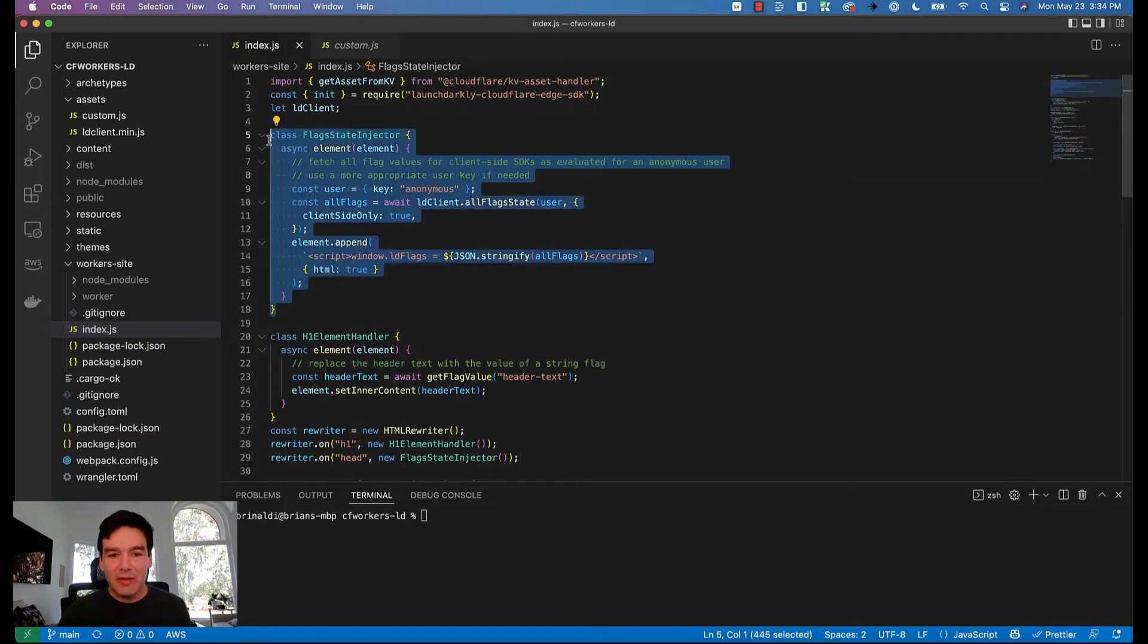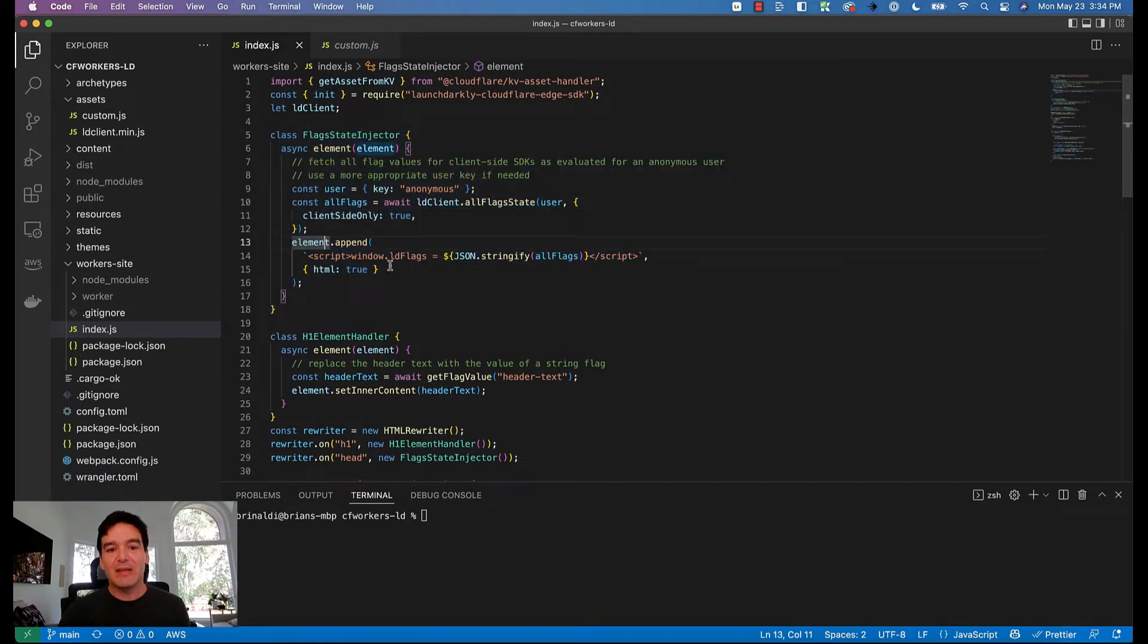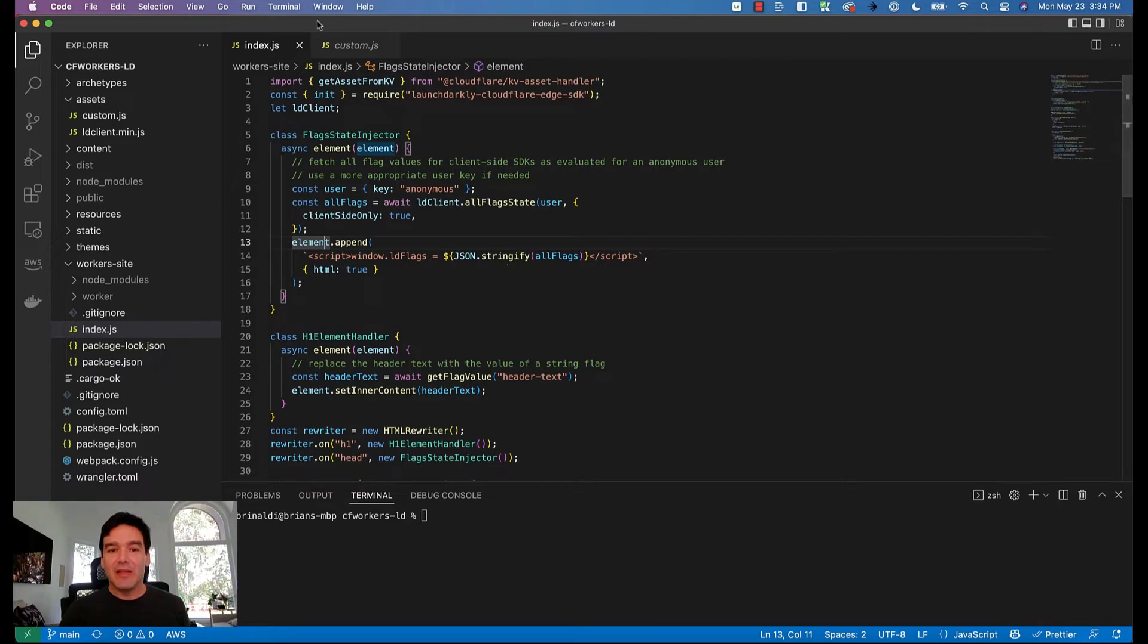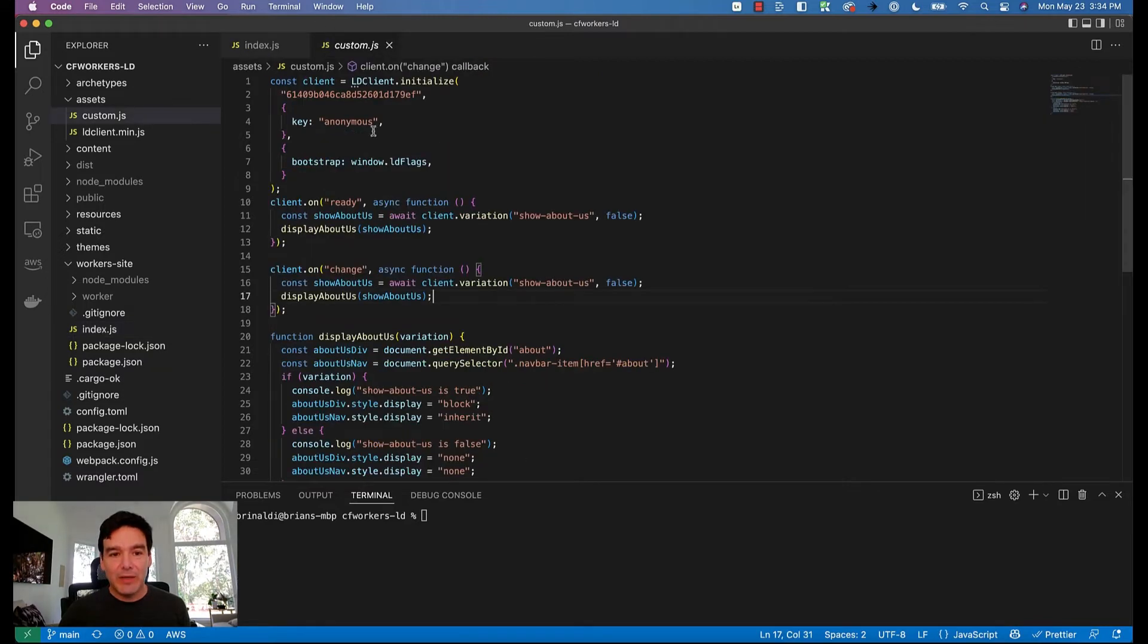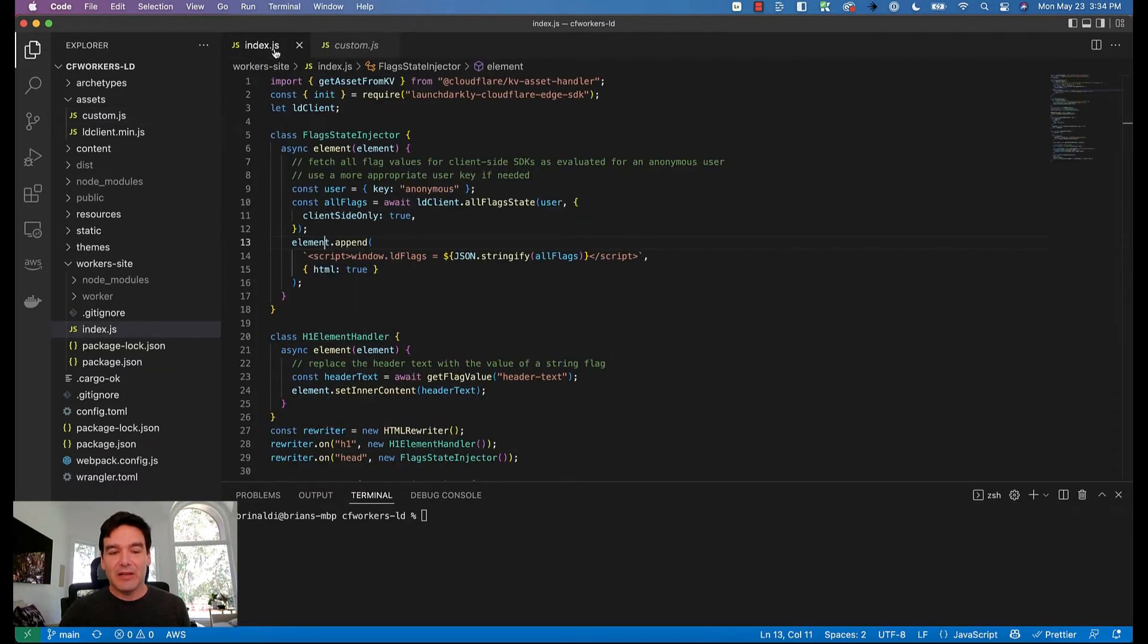I'm doing that here within that flag injector. You can see me appending an element to the head with the flag values that I then use here to bootstrap my client initializing.